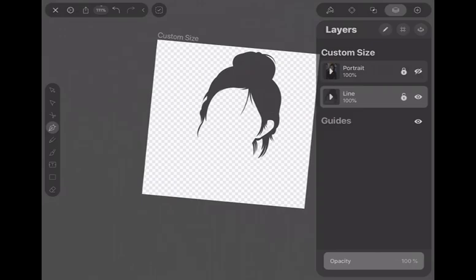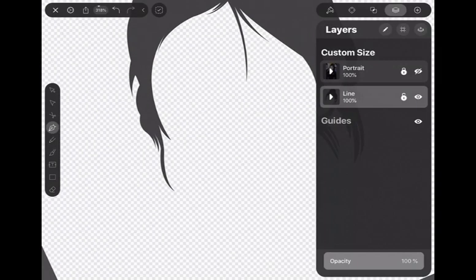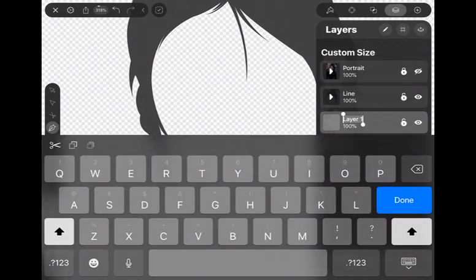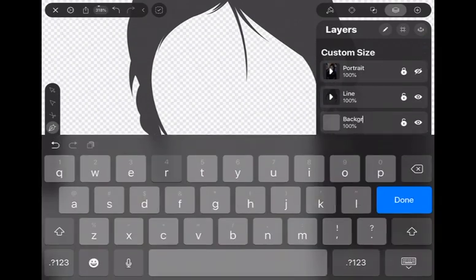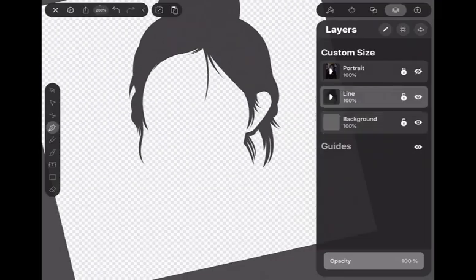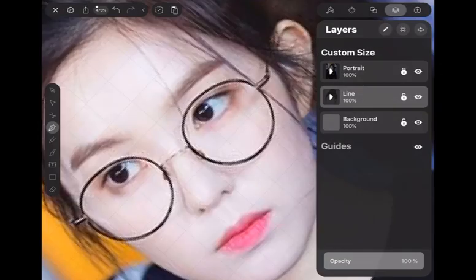Next, I make a new layer for the background. Set it to the bottom of all layers, and then go back to finish all the line art process.